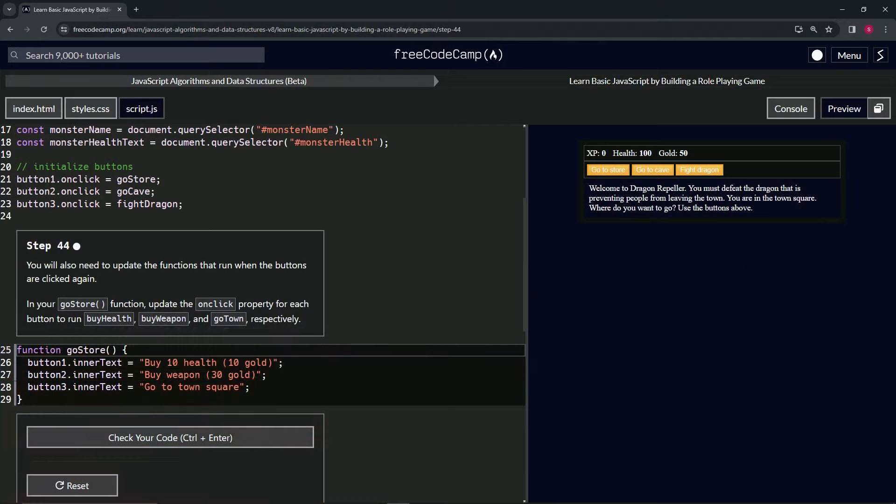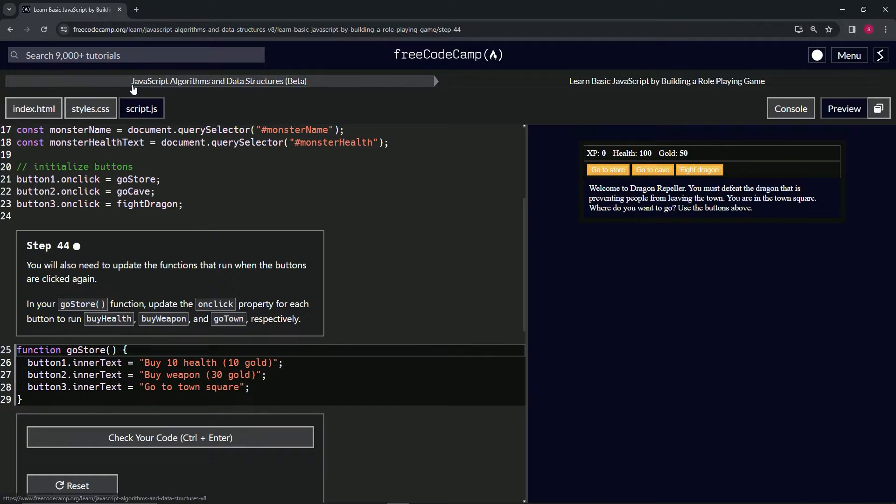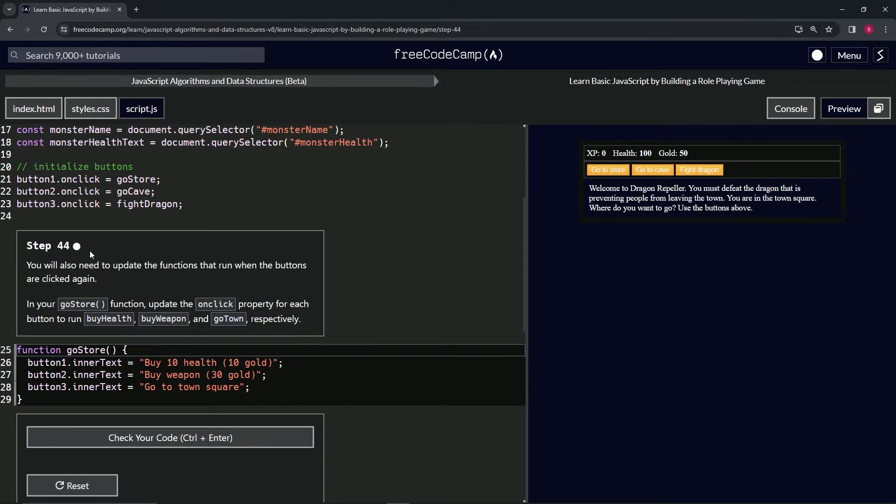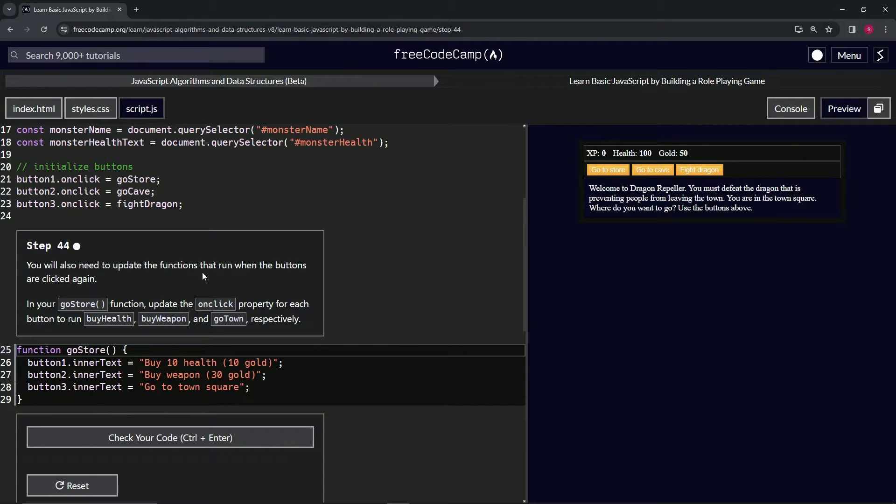Alright, now we're doing FreeCodeCamp JavaScript Algorithms and Data Structures Beta. Learn Basic JavaScript by Building a Role-Playing Game, Step 44. We will also need to update the functions that run when the buttons are clicked again.